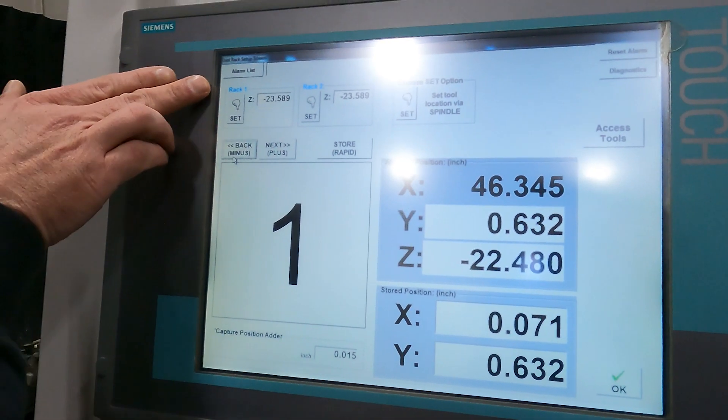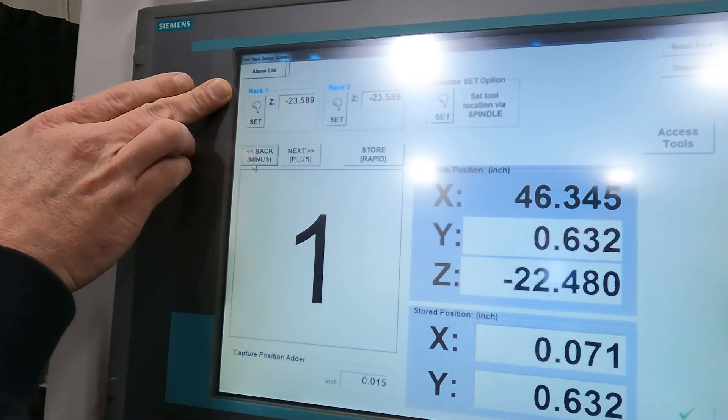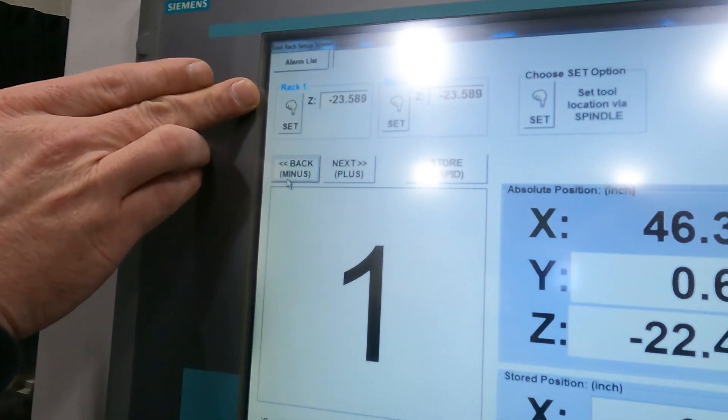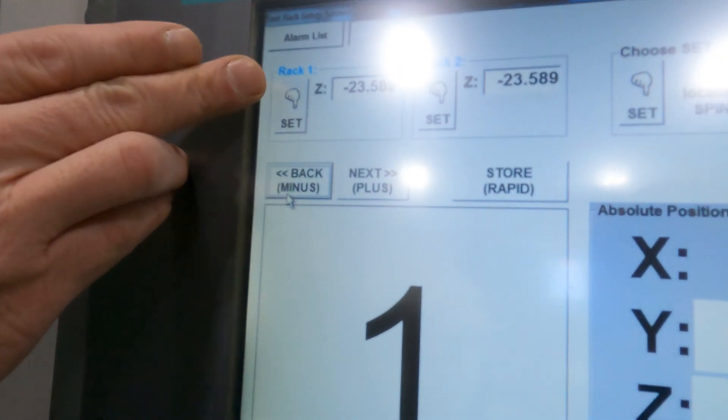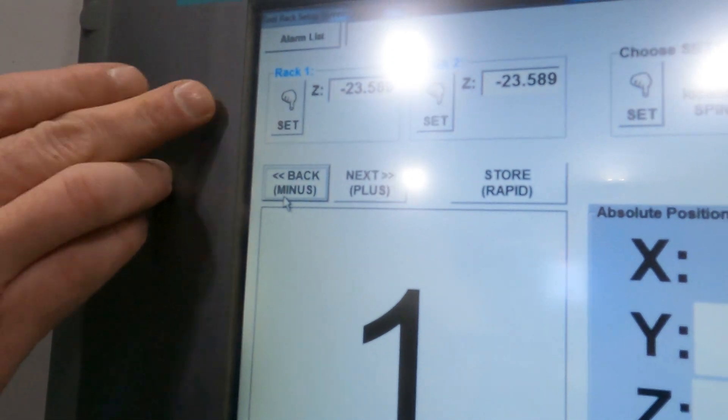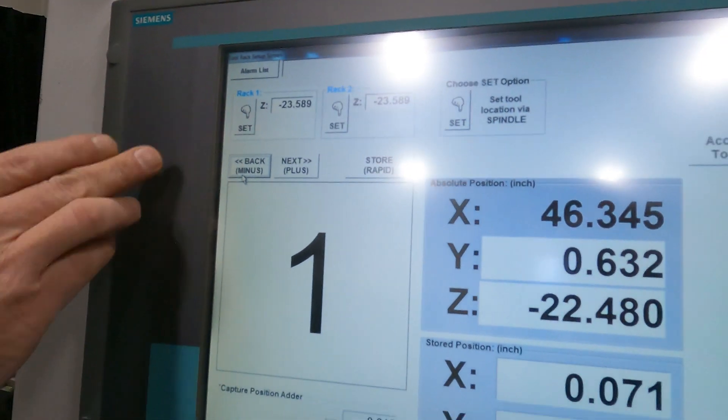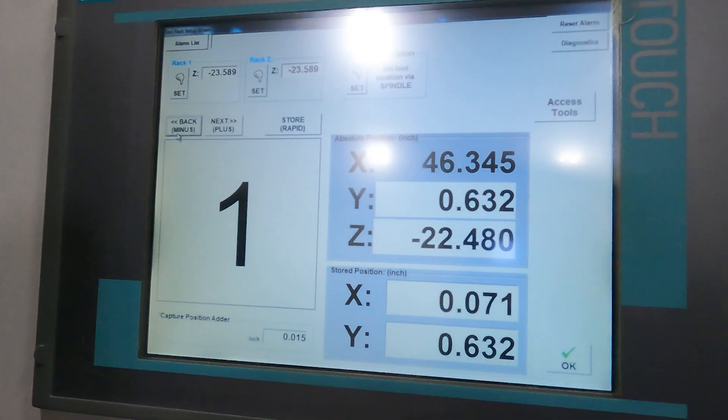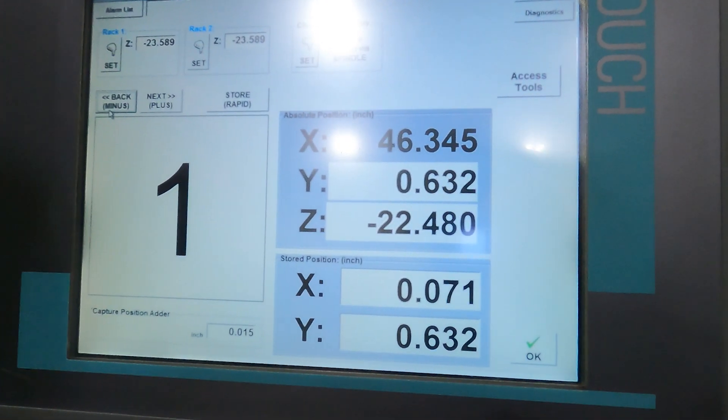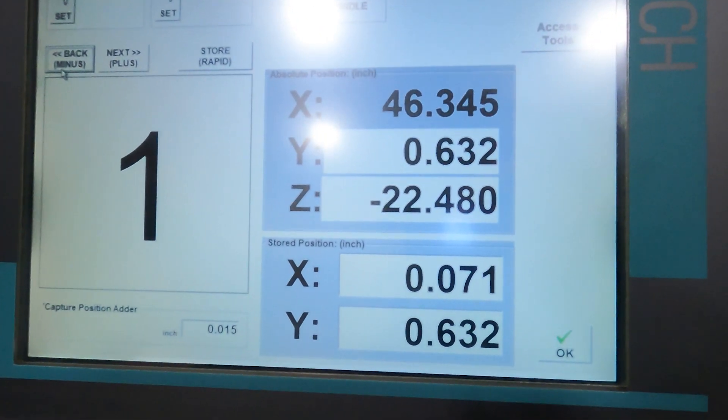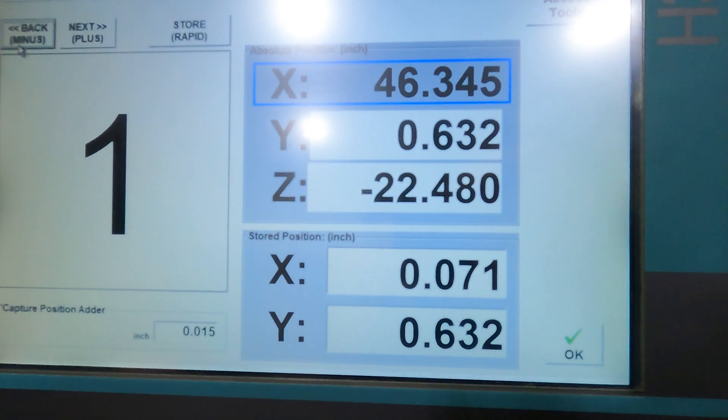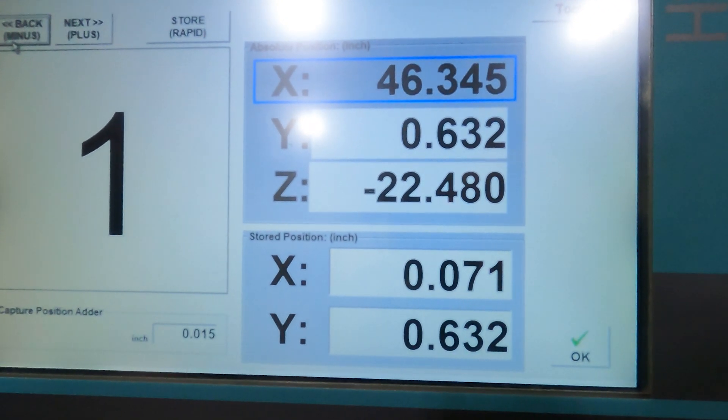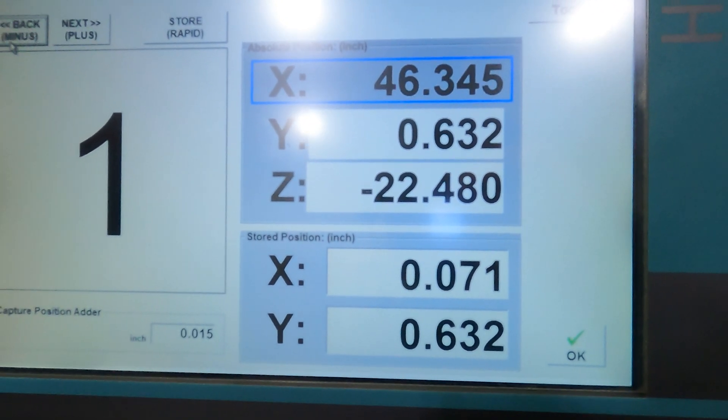So up here for tool rack one this is the z position at negative 23.589. Select my z.